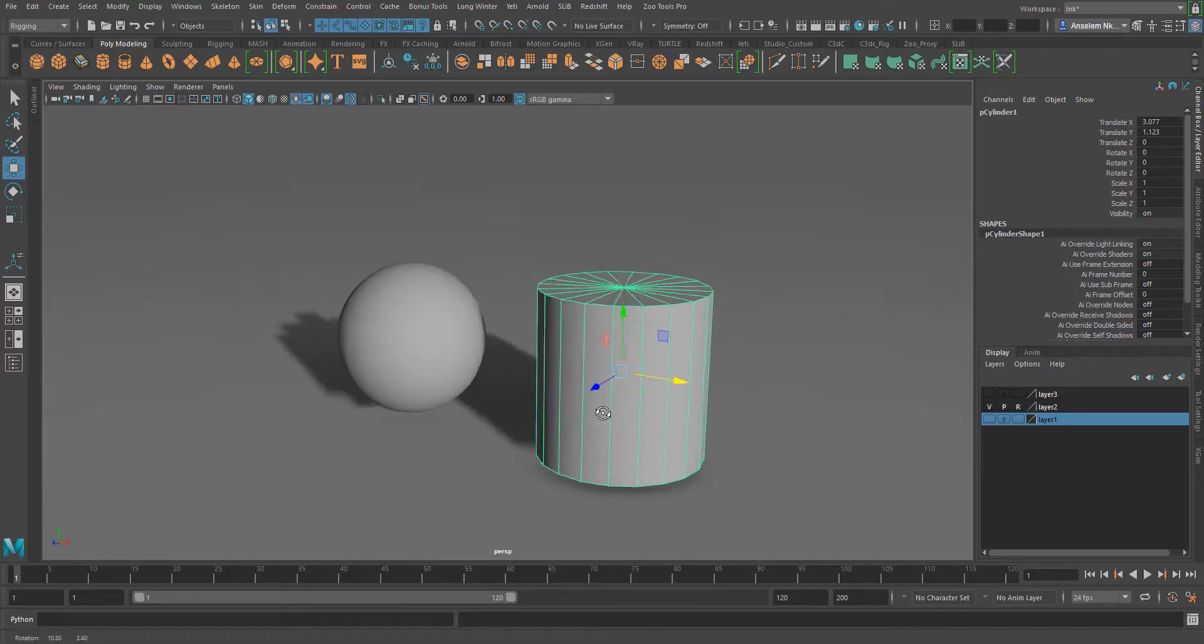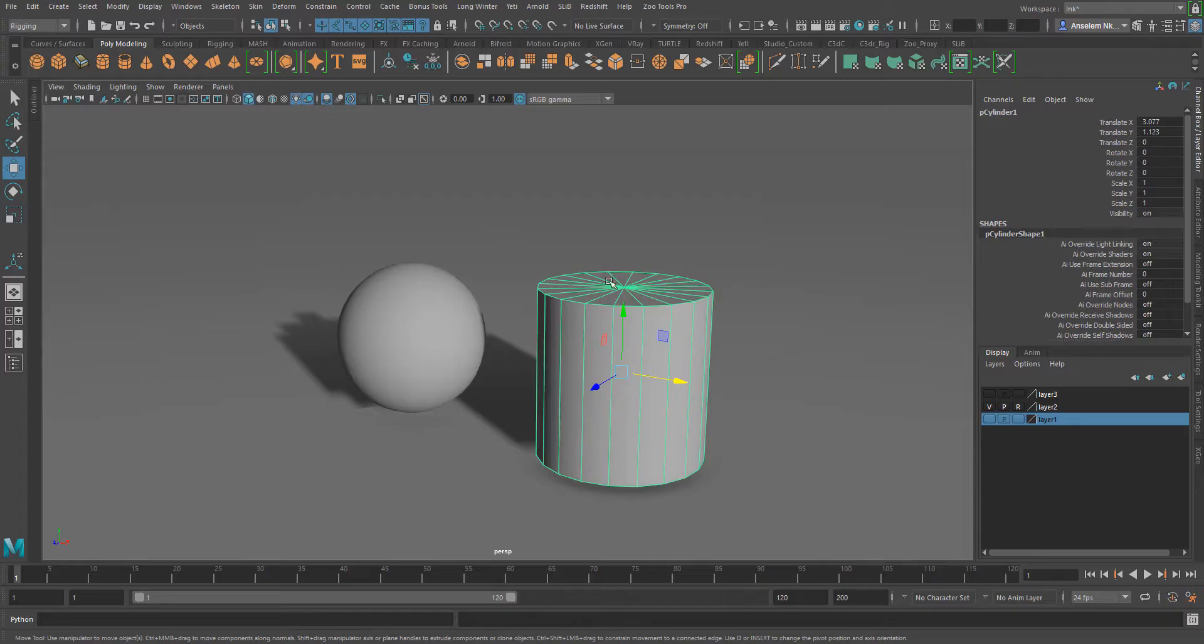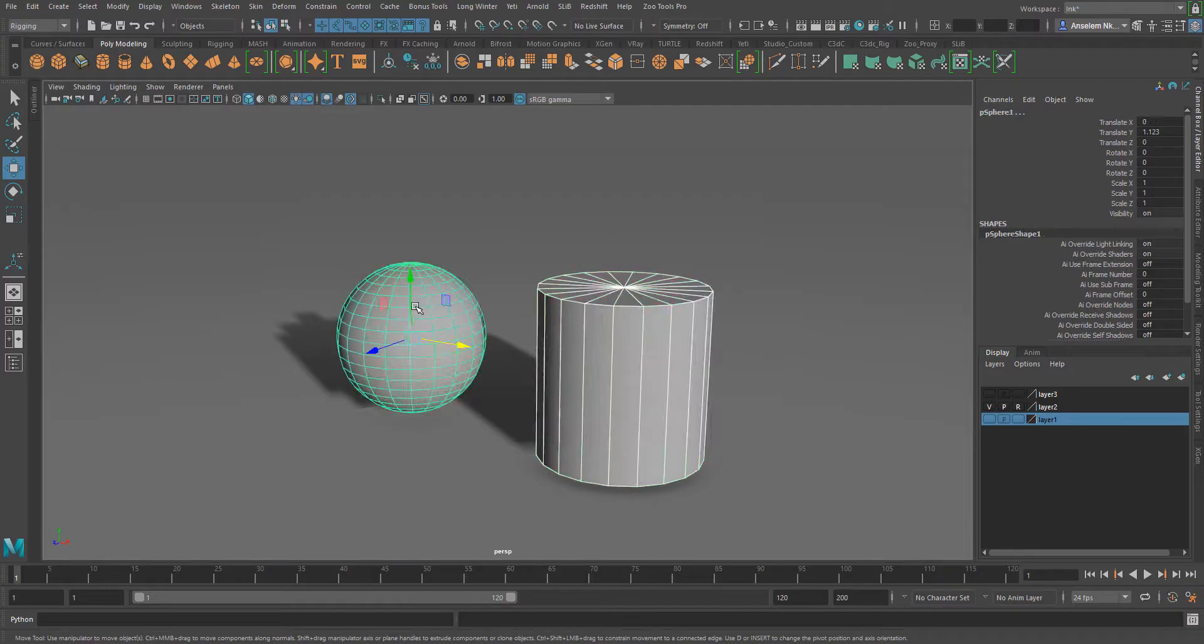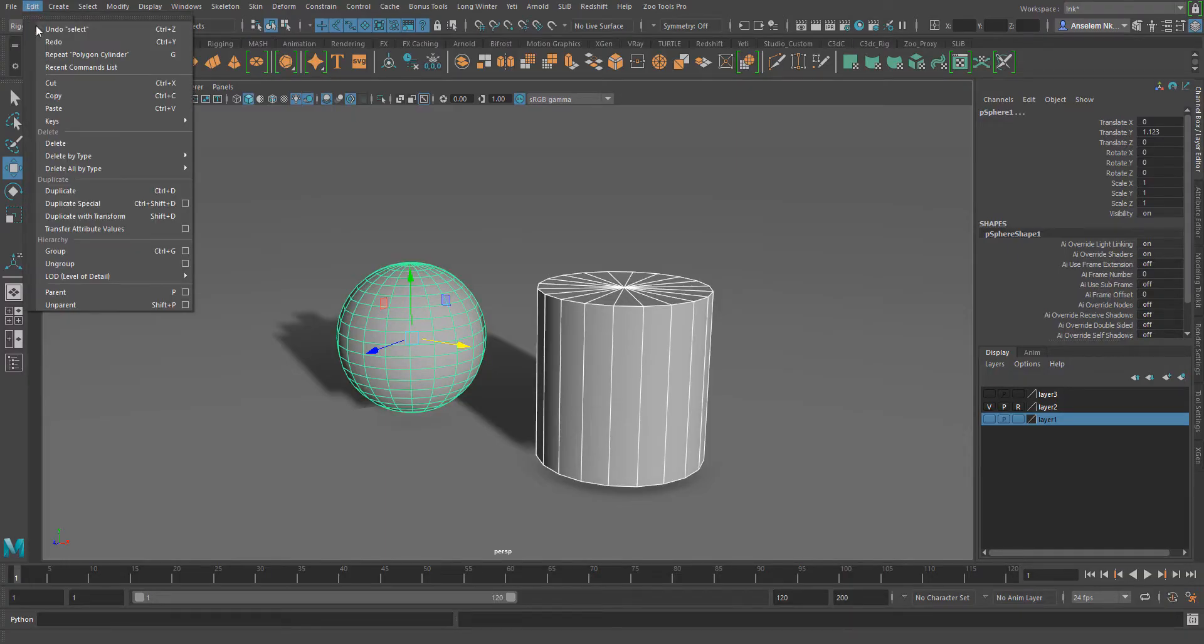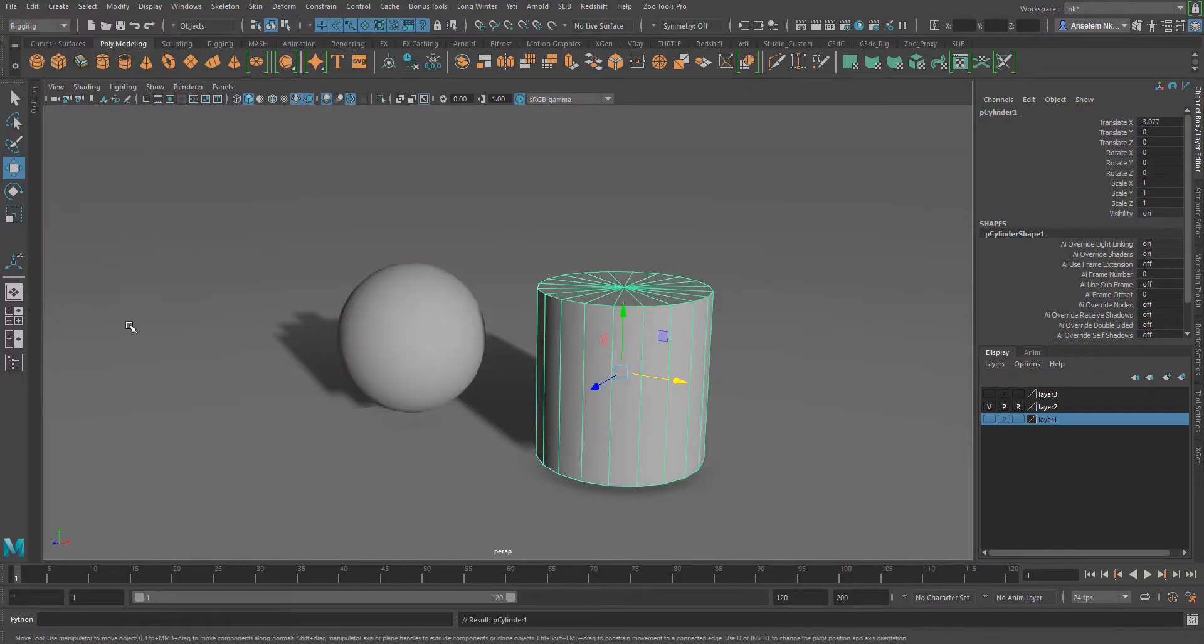This object that I have here, I want it to be the child of this object. The first way to do the parent constraining is simply by selecting the child in Maya and then selecting the parent and going over to edit and then click on parent.